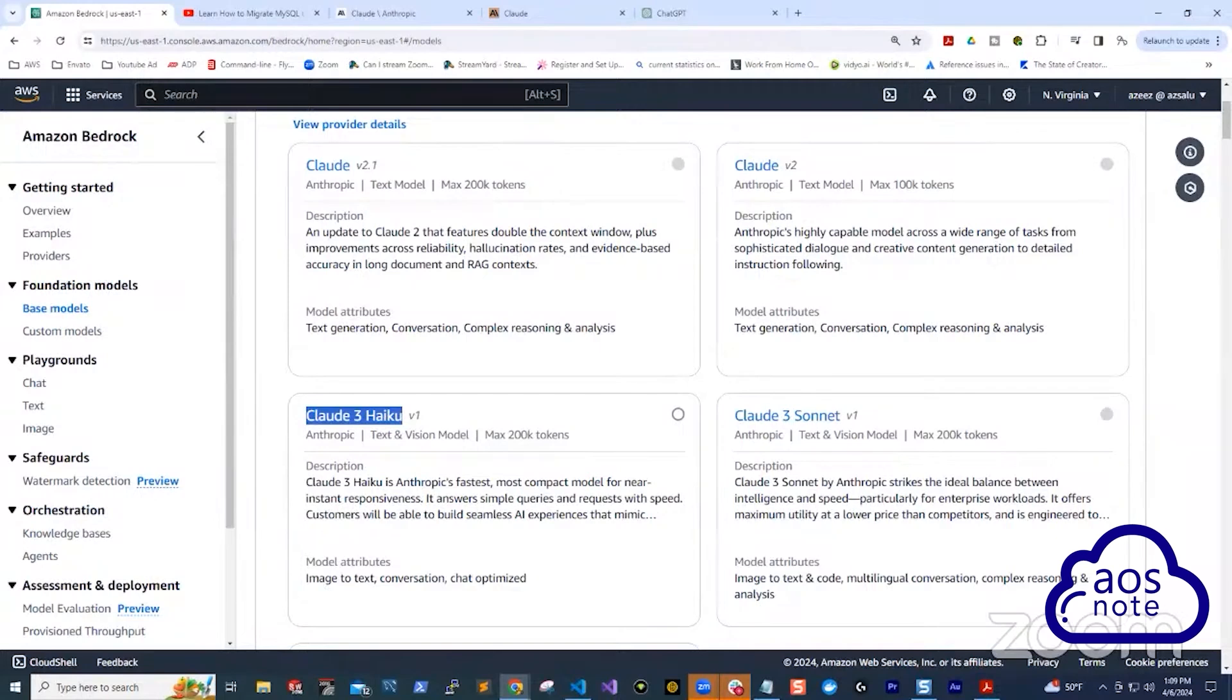This is an overview of the next generative AI project that my students and I will be working on. We will use the Claude 3 module in Amazon Bedrock to analyze a Vanguard ETF fund. This analysis will help us determine which companies' shares Vanguard is buying or selling on a monthly basis.